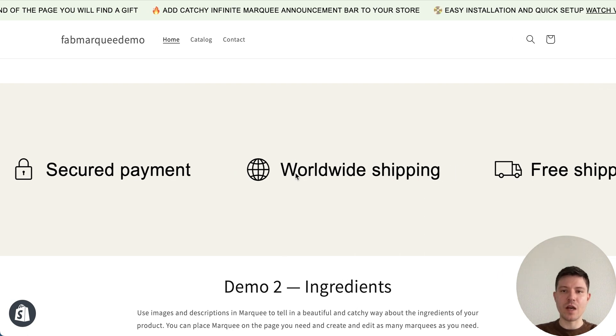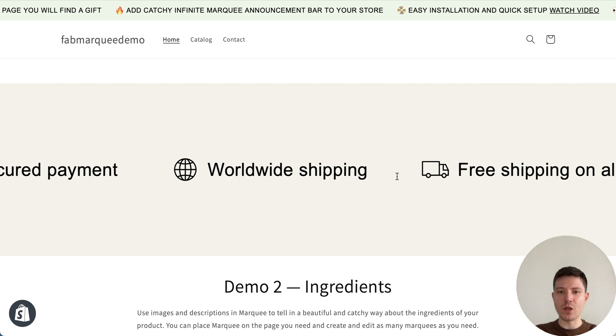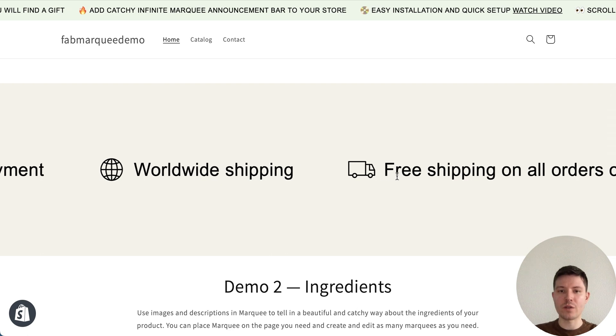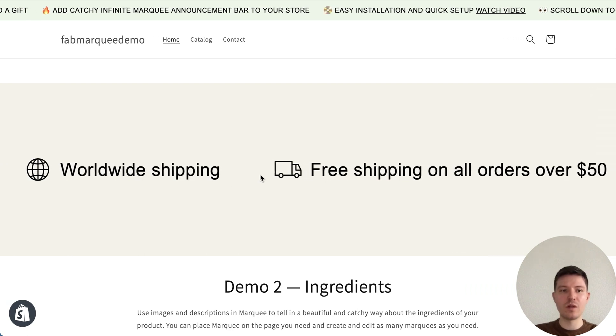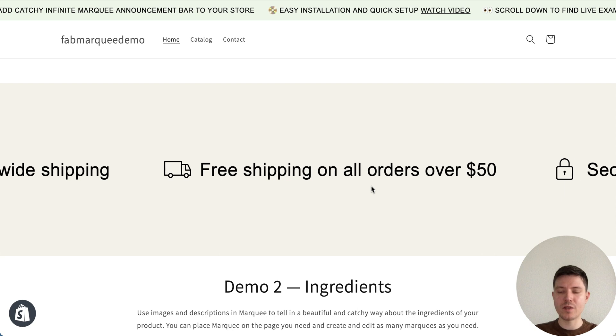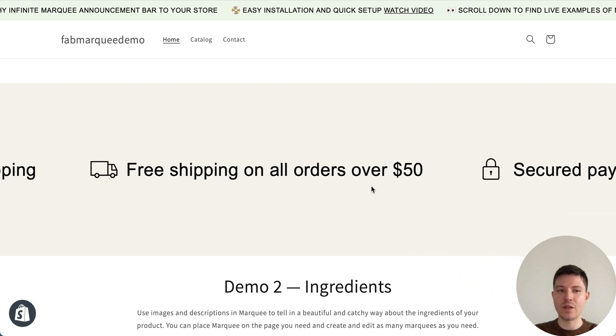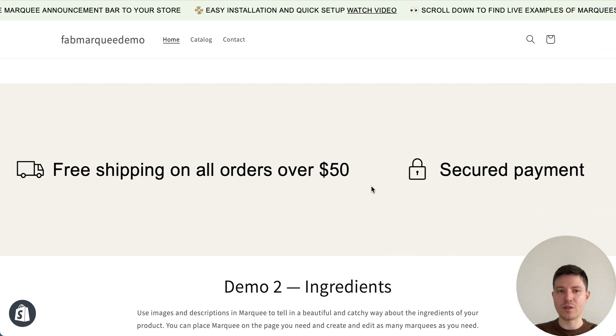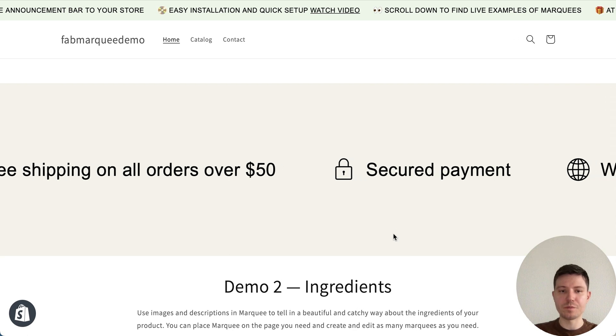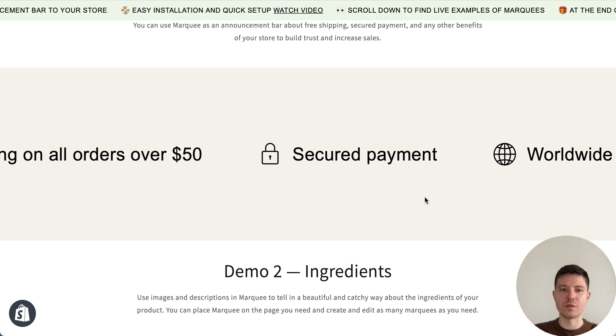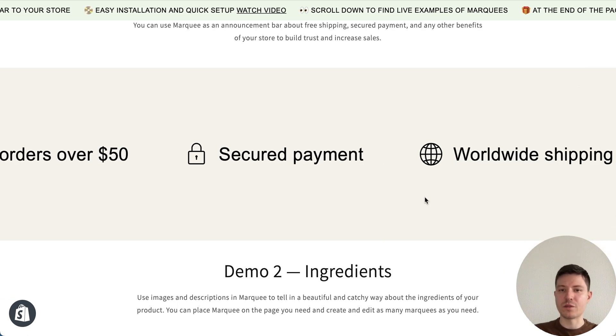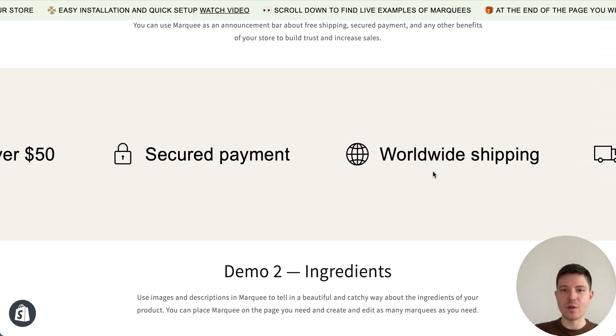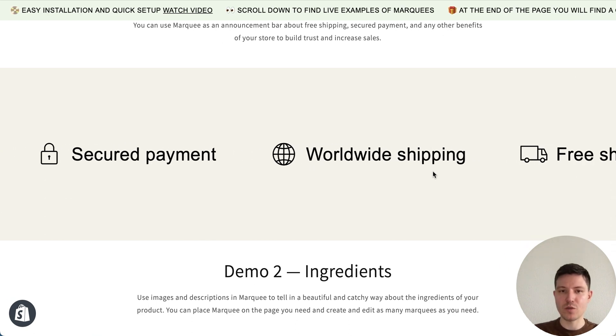Second demo is a classic one. We see here text with icons and some information about the benefits of our store, like free shipping, worldwide shipping, secure payments, and you can of course add any benefits about your store. The great thing is that you can place it wherever you want on the page.